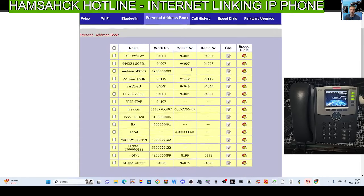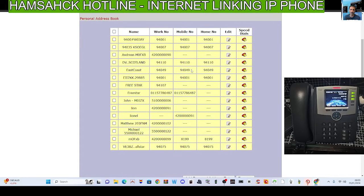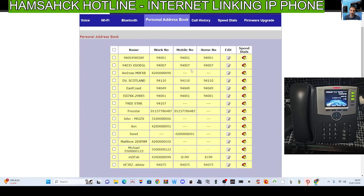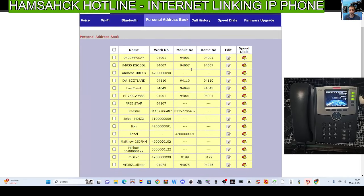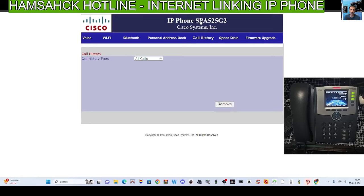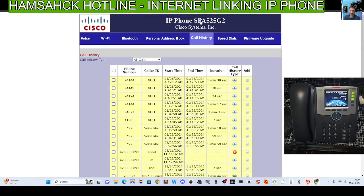These are all calls that I've had in history. It will actually email you once you've linked it. It'll email you any missed calls. That's how good it is.